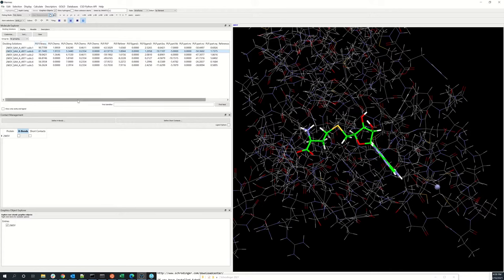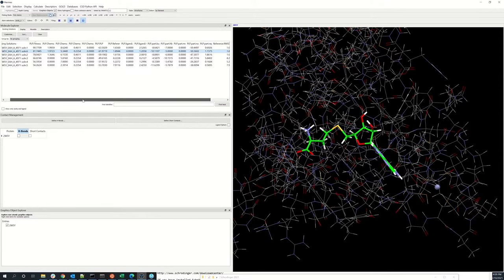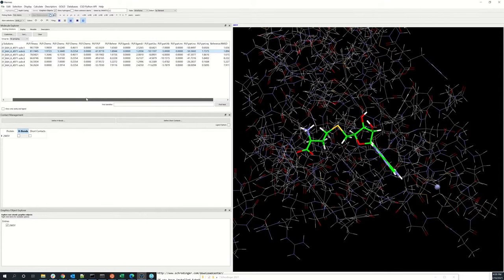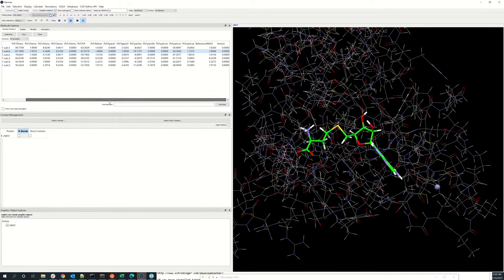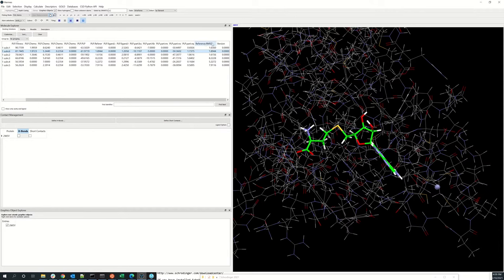Then you can scroll to the right and take a look at the breakdown of the terms. If you had a reference ligand that comes with the calculation, you can have the reference RMSD tab output here.